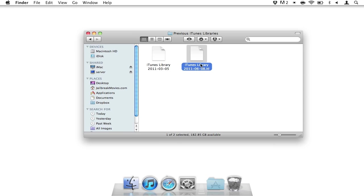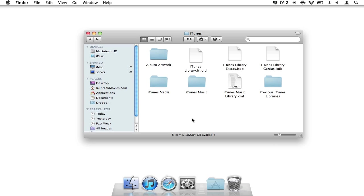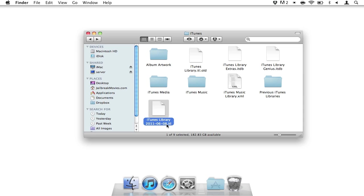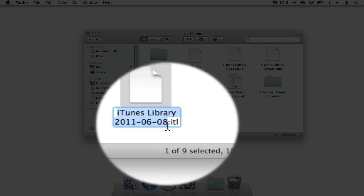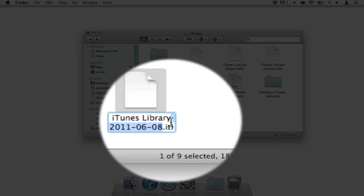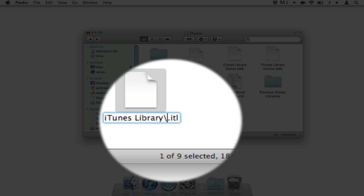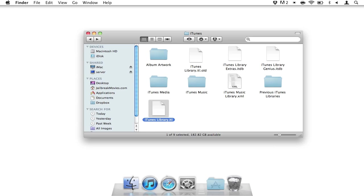So what you want to do is just go ahead and copy that file there. Copy that into your primary iTunes folder. And then, of course, you just want to rename it. Take out the date, just like that. So it looks exactly like the older iTunes library file, except it doesn't have old at the end. So iTunes can use this.